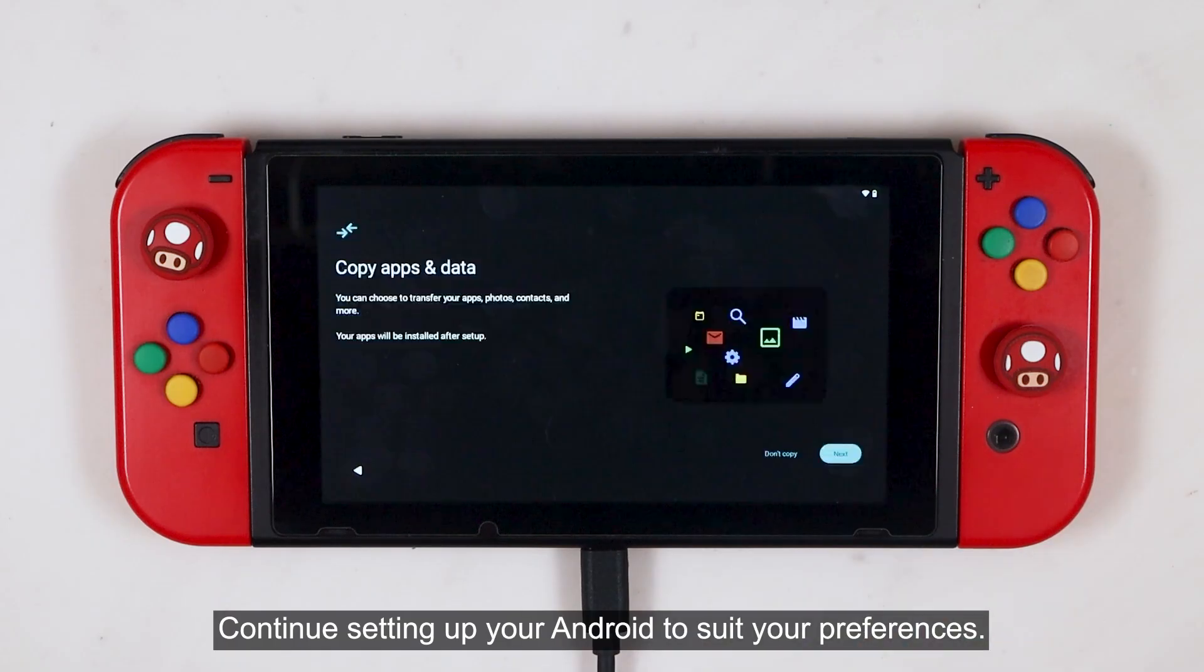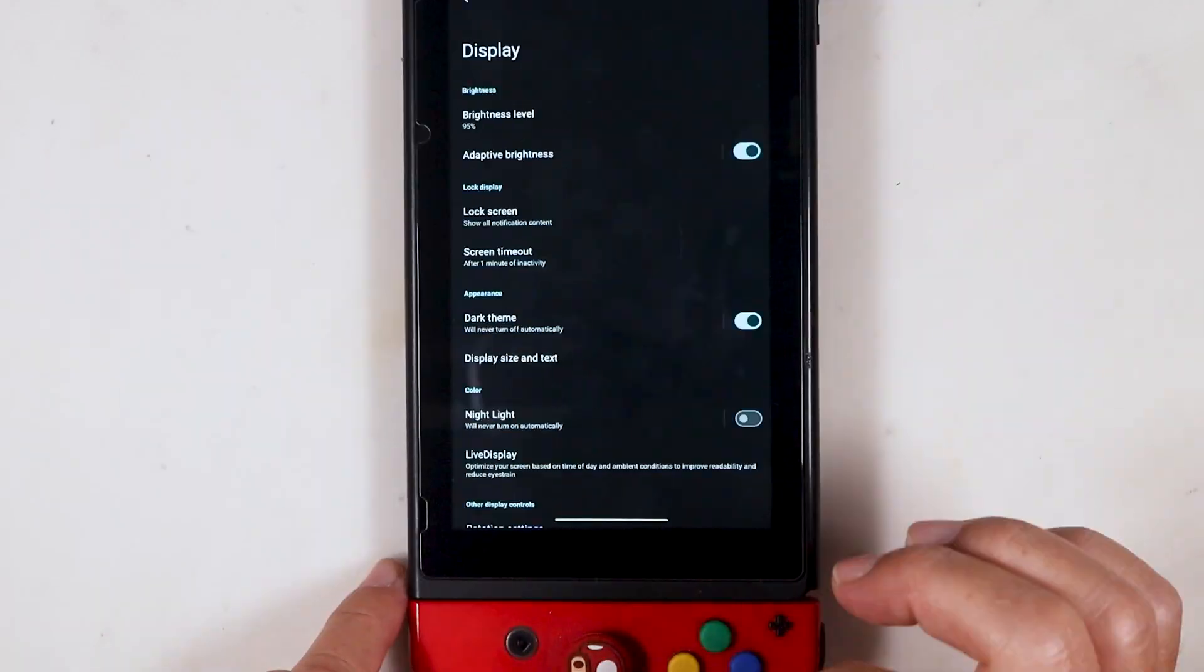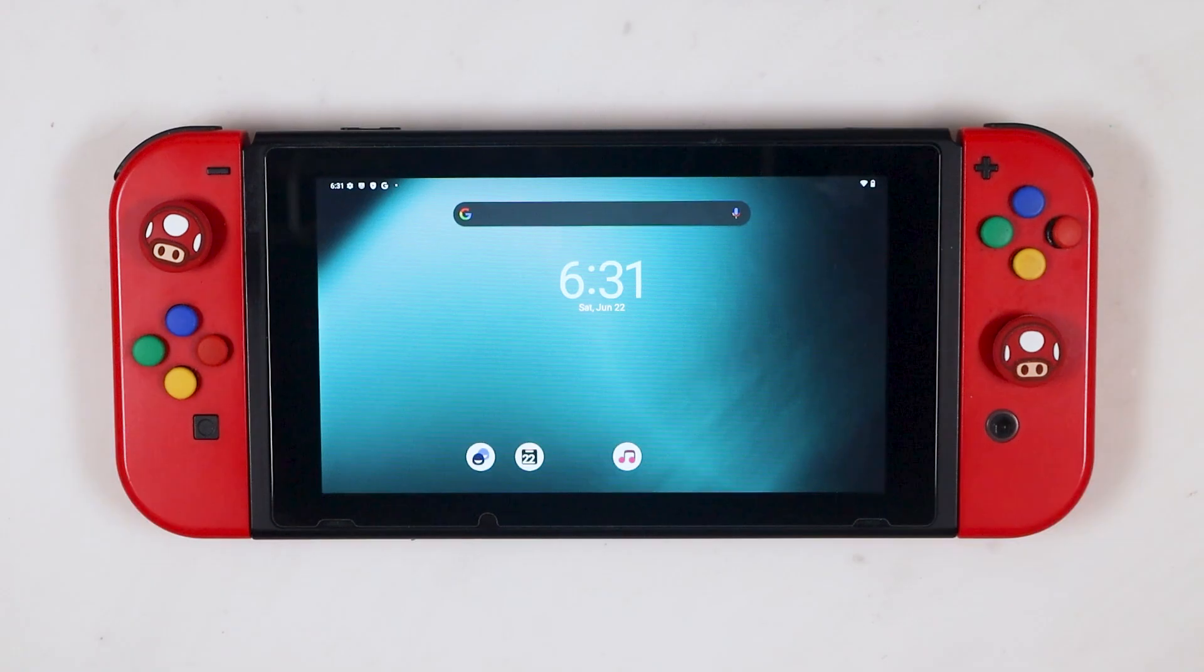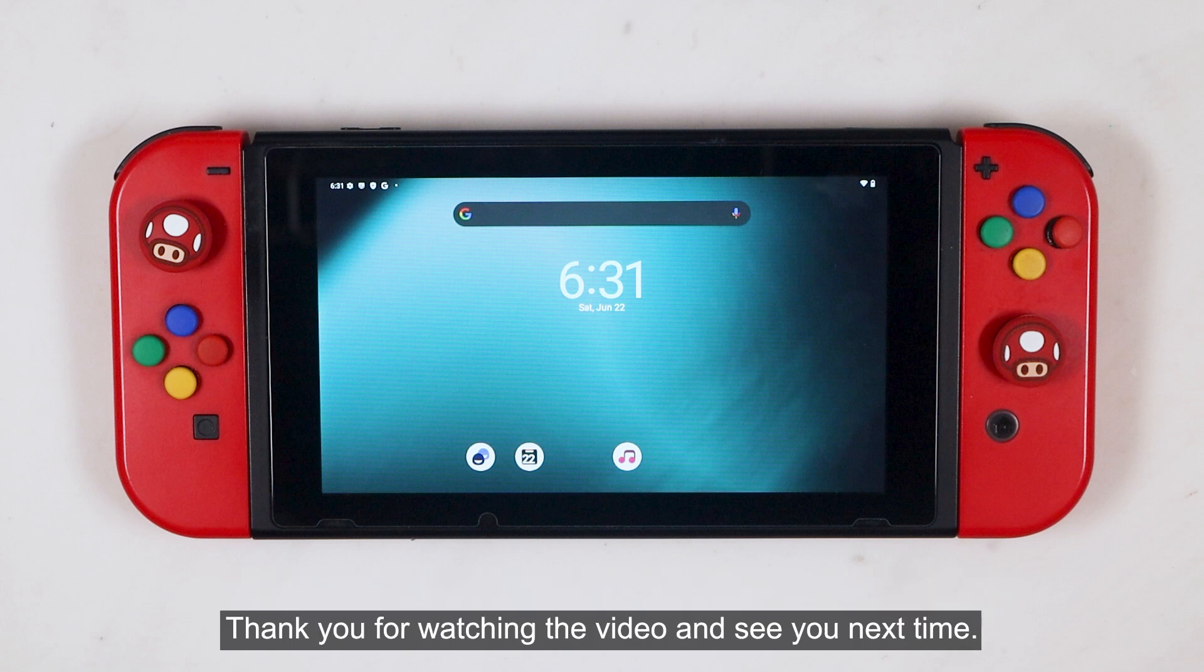Continue setting up your Android to suit your preferences. Congratulations. We have completed the guide to install the Lineage OS 21 or Android 14 to your modded NX console.